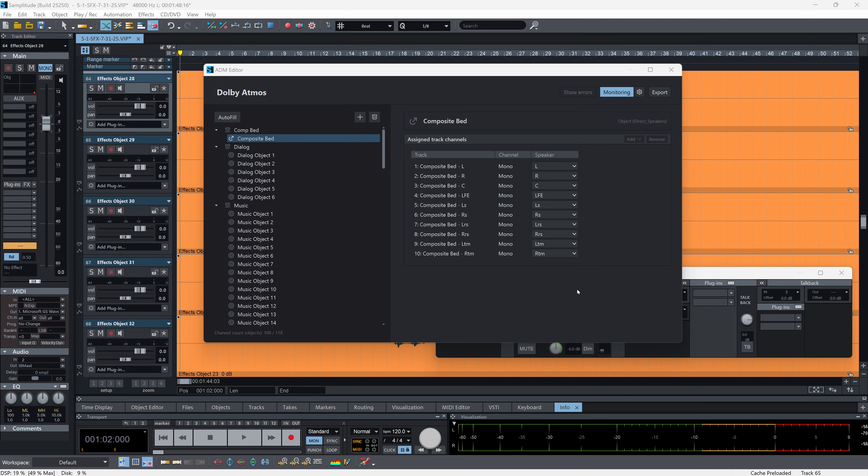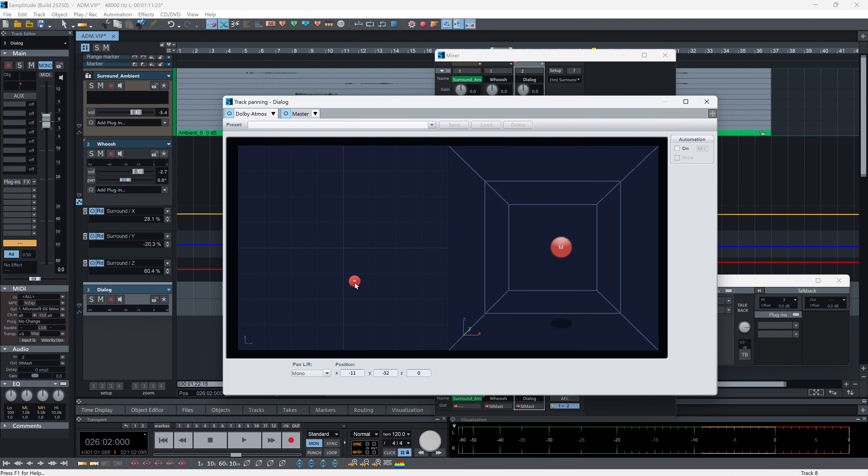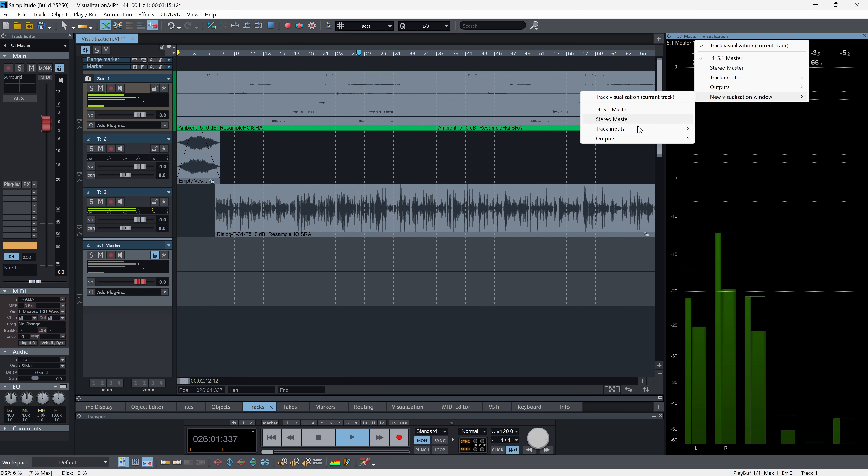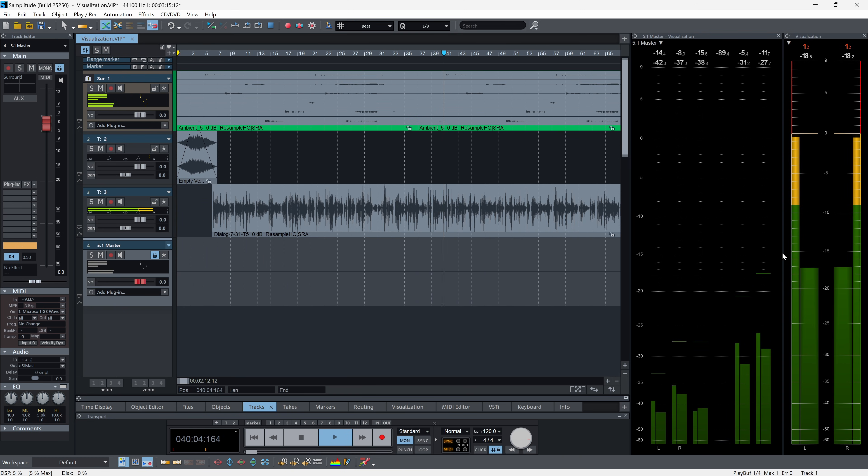These include Dolby Atmos support in Samplitude Suite and multi-source visualization, plus range markers and enhanced ARA2 support. Let's dive deeper.